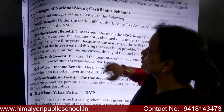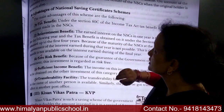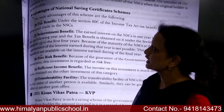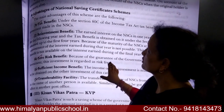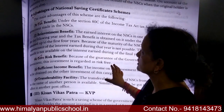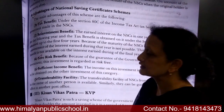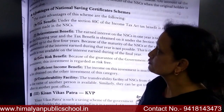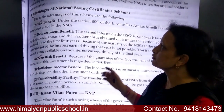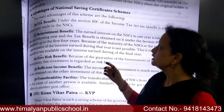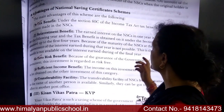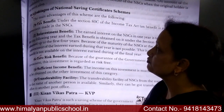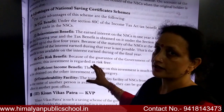Advantages of the National Savings Certificate: The main advantages are as follows. Number one is the tax benefit. Under Section 80C of the Income Tax Act, a tax benefit is available on the investment made in NSC.